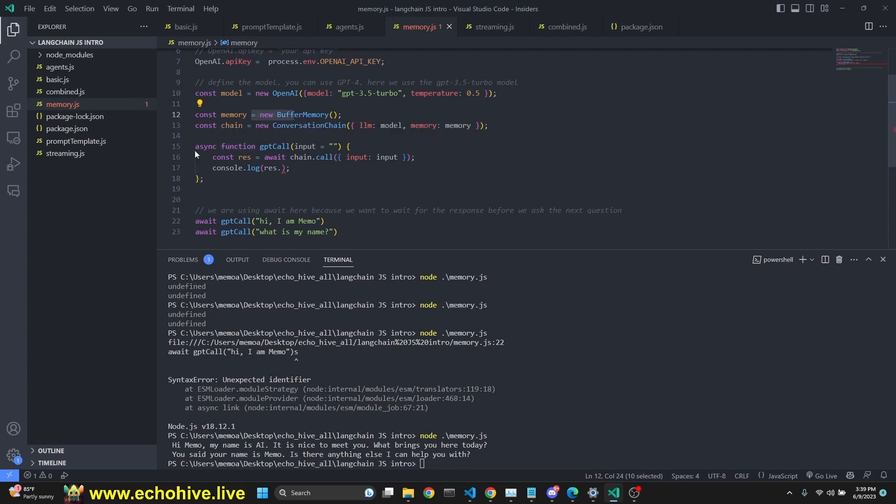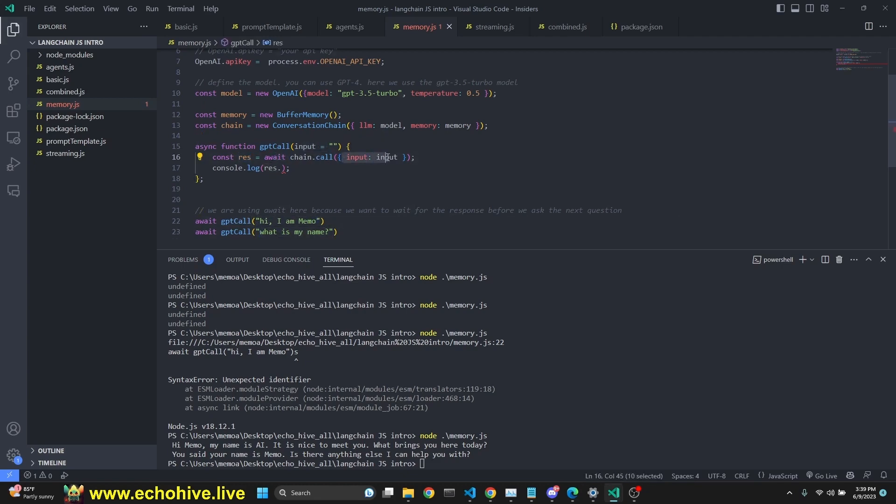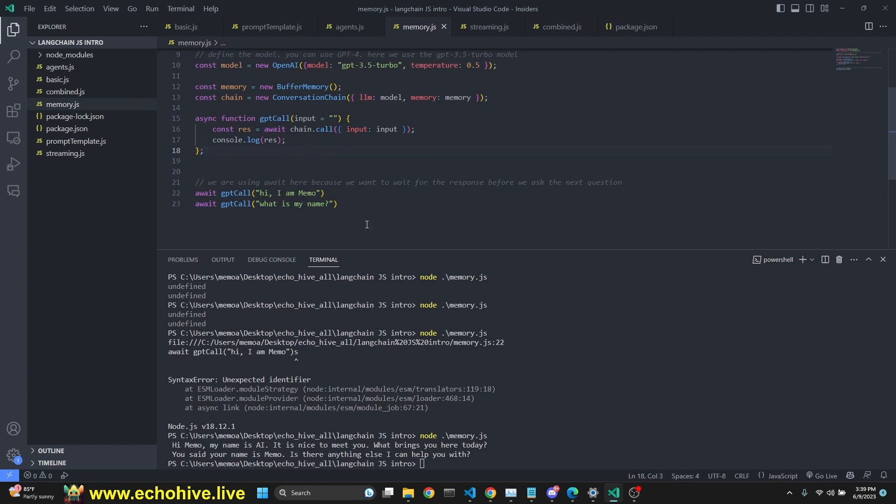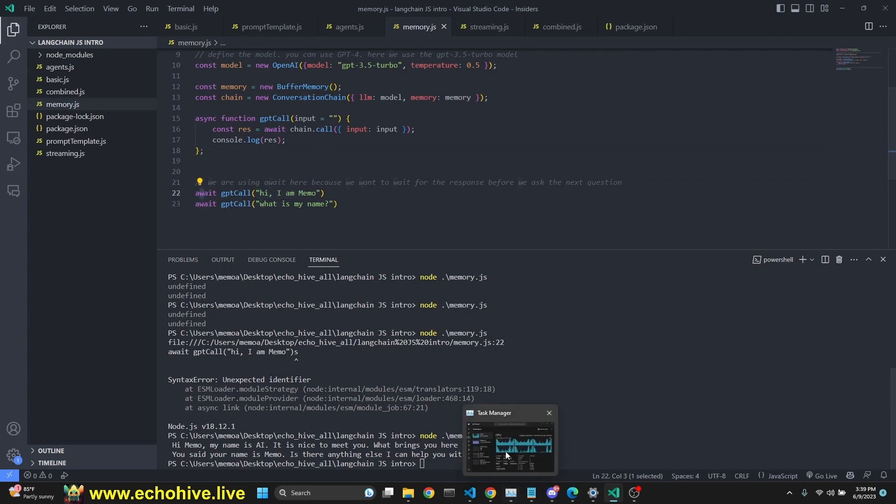Now we create an async function called GPT call, which takes in an input. Currently it's an empty string. We're going to put in whatever we like here. Then we get a response while awaiting chain.call with the input. And now we console log response. Anytime you change the code, make sure to save it before executing in the terminal. And then we are awaiting the GPT call with these inputs. We do await so that we get the results in order. So if we run this,